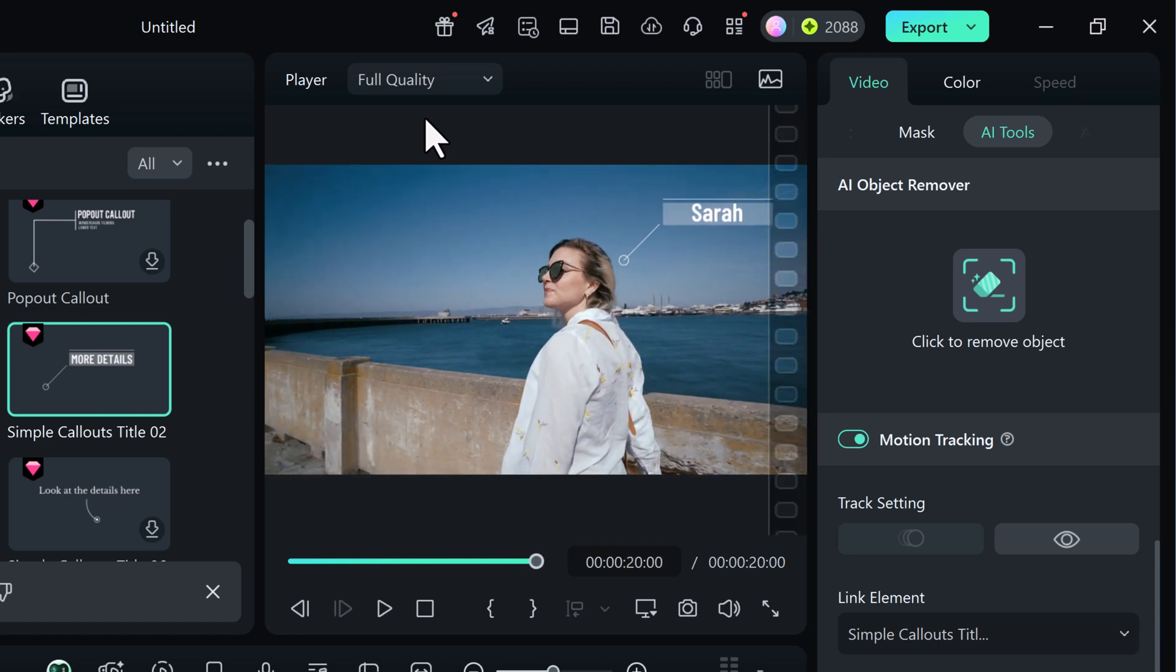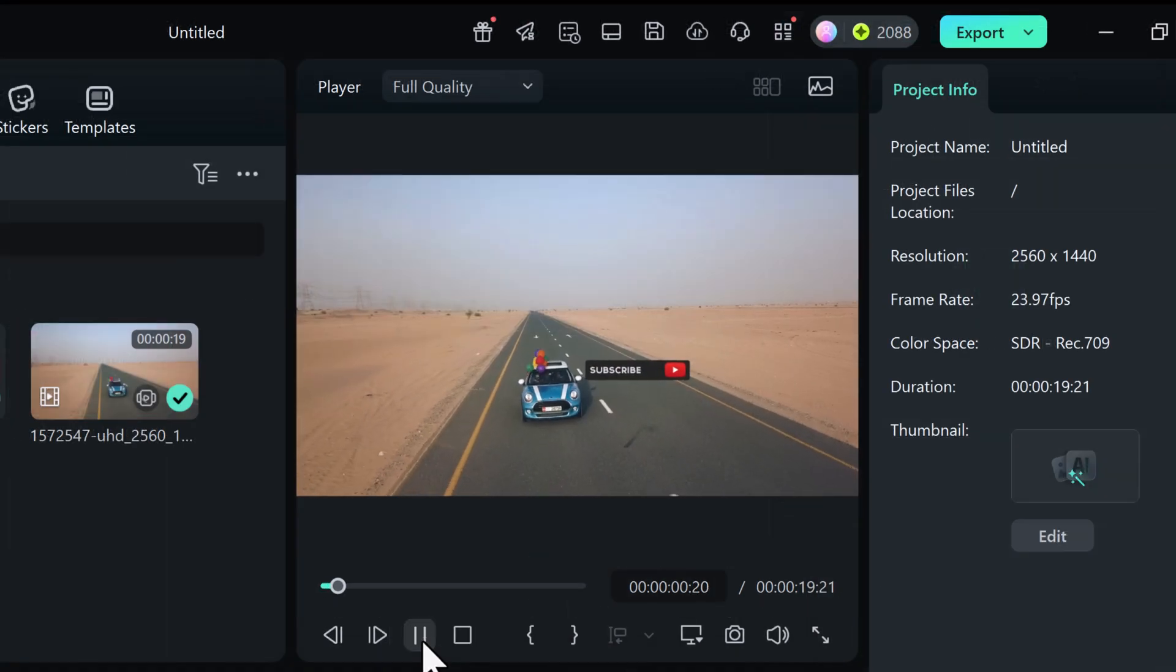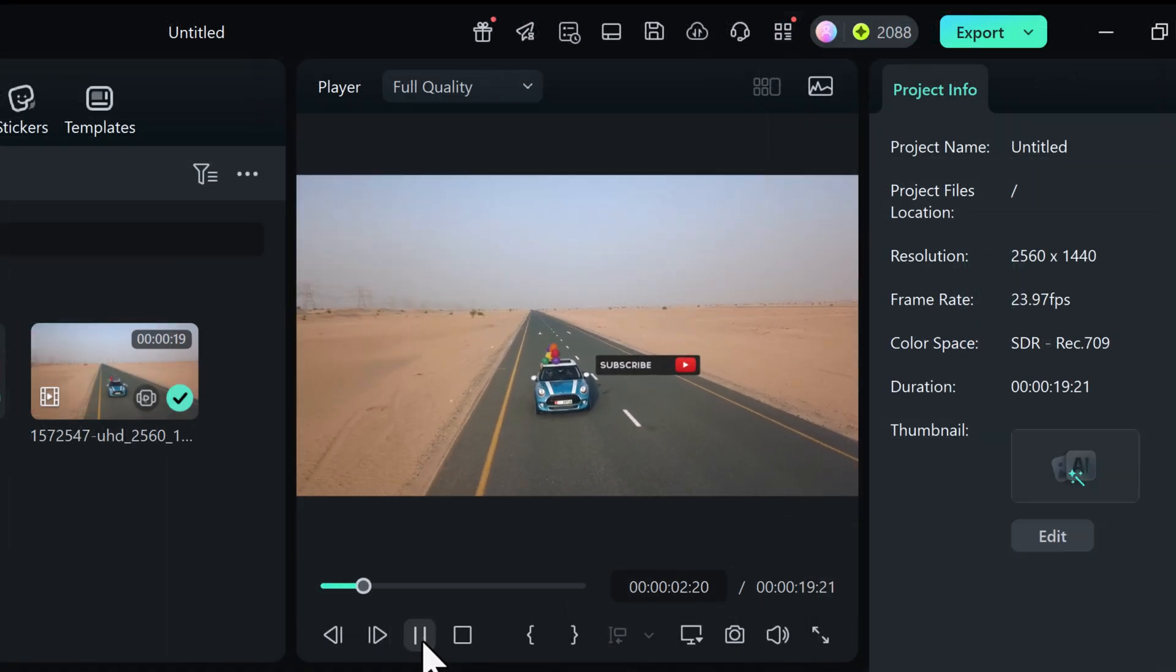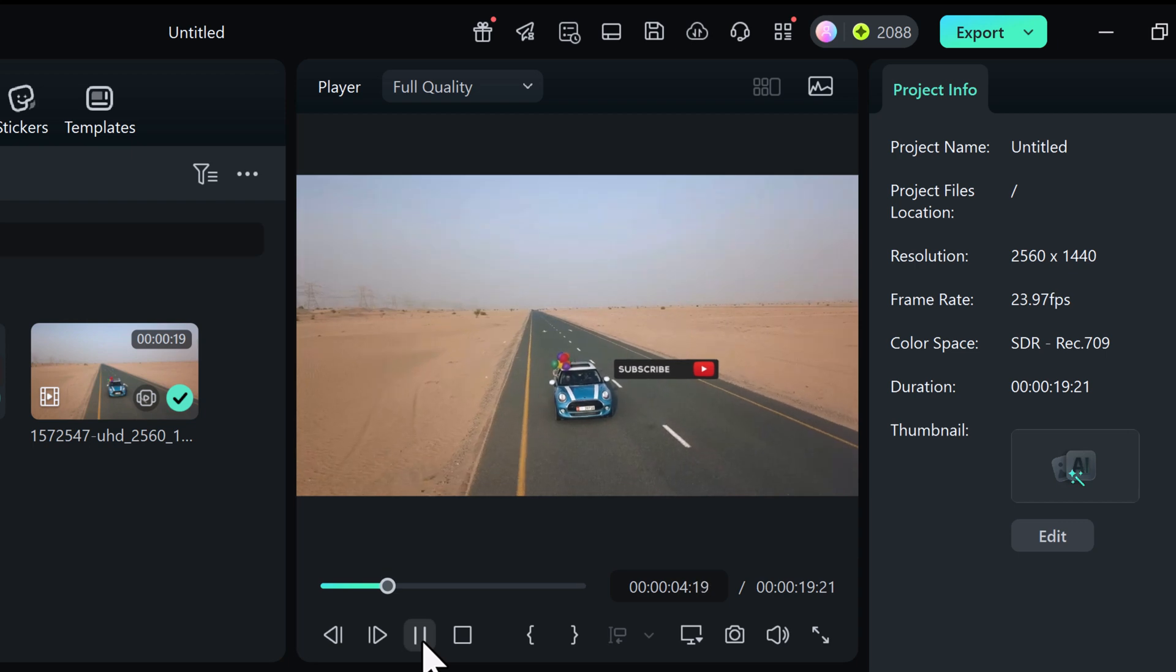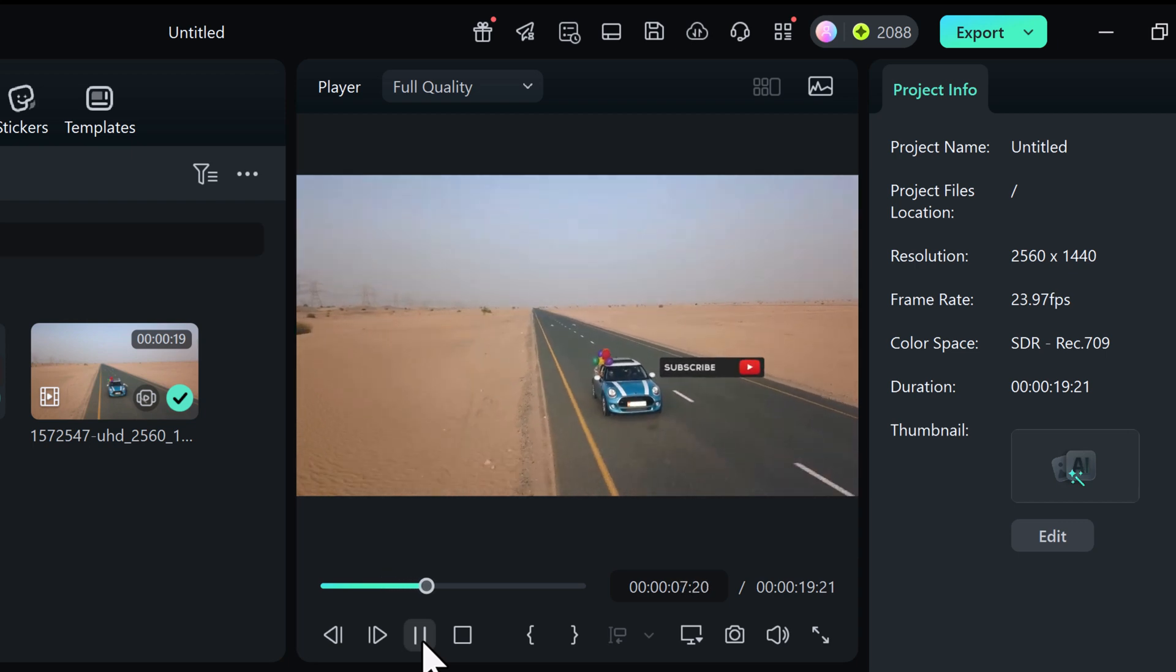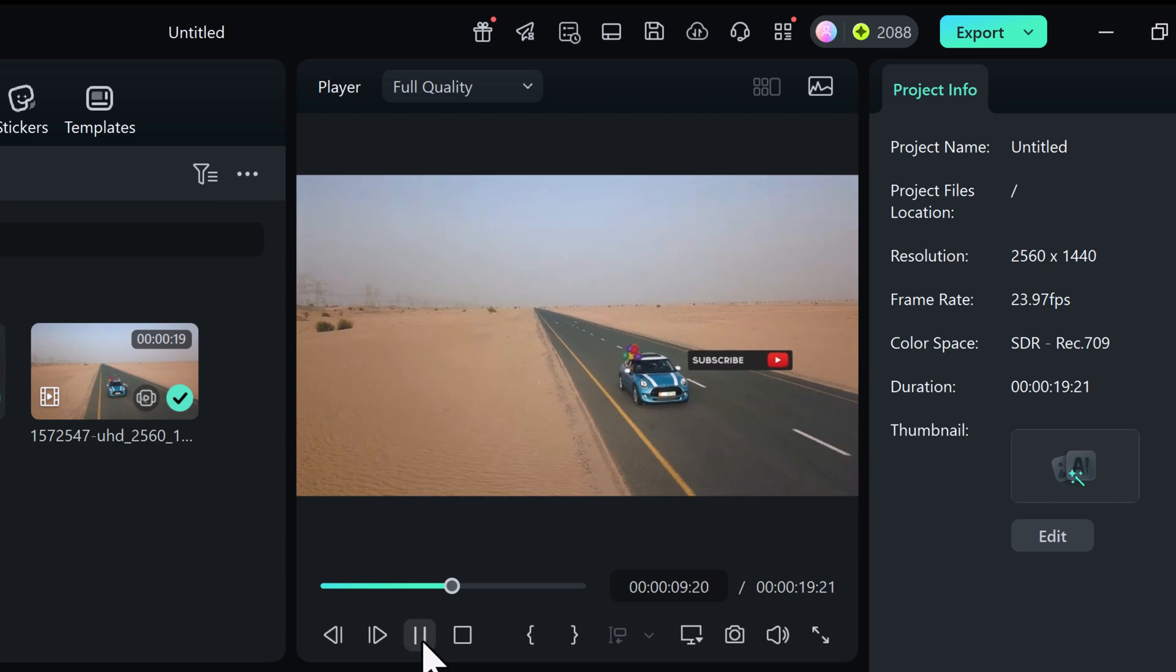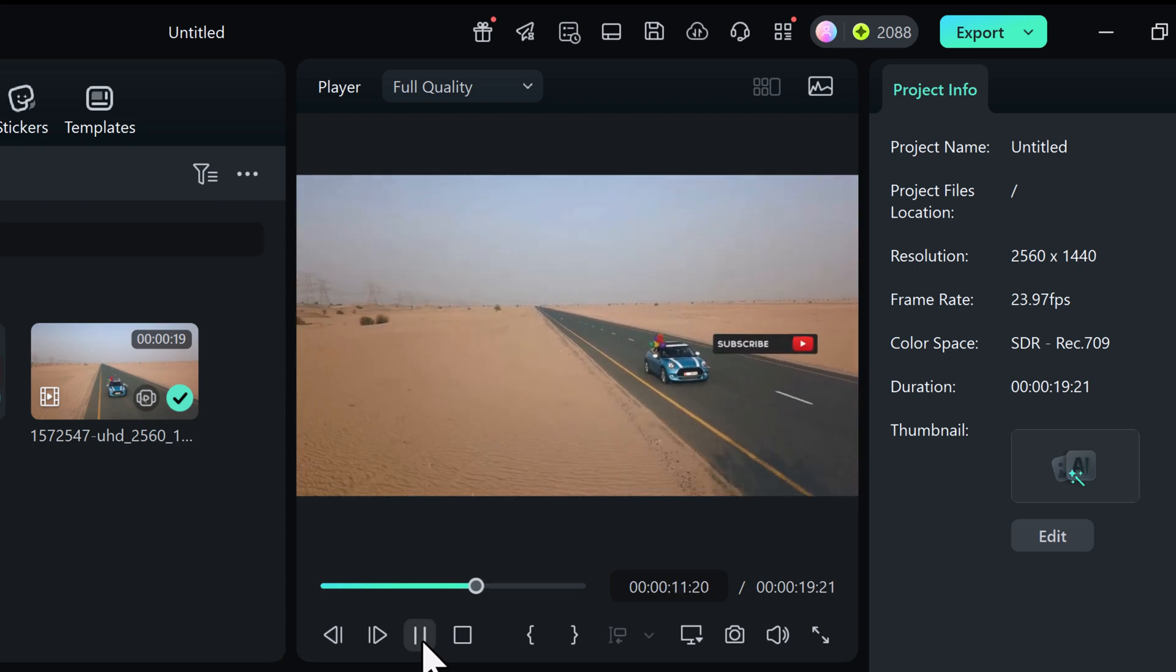Motion tracking is a powerful feature that allows you to follow a moving object and pin other elements to it. Like a name tag, arrow or blur effect so that they move smoothly along with the object throughout the video.